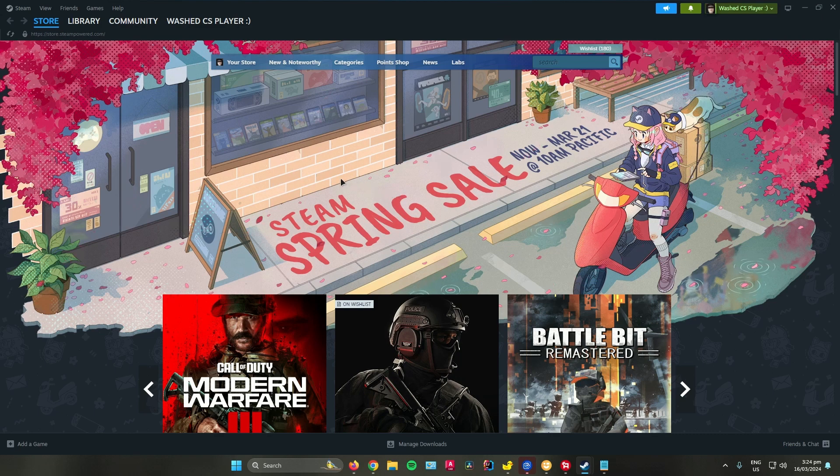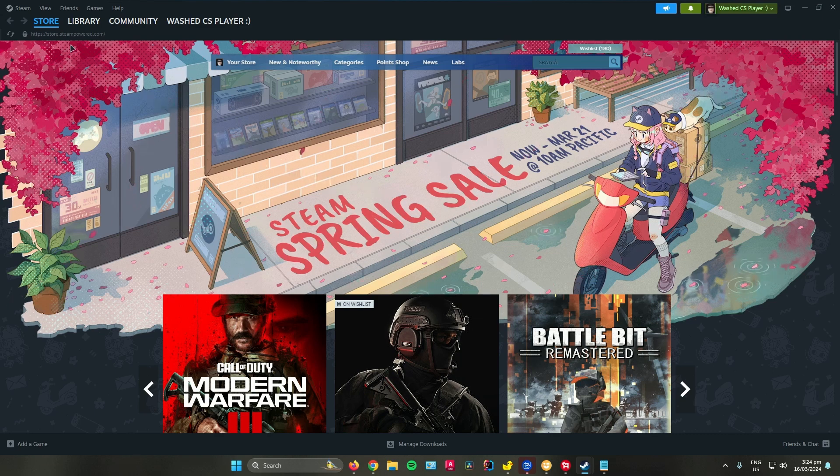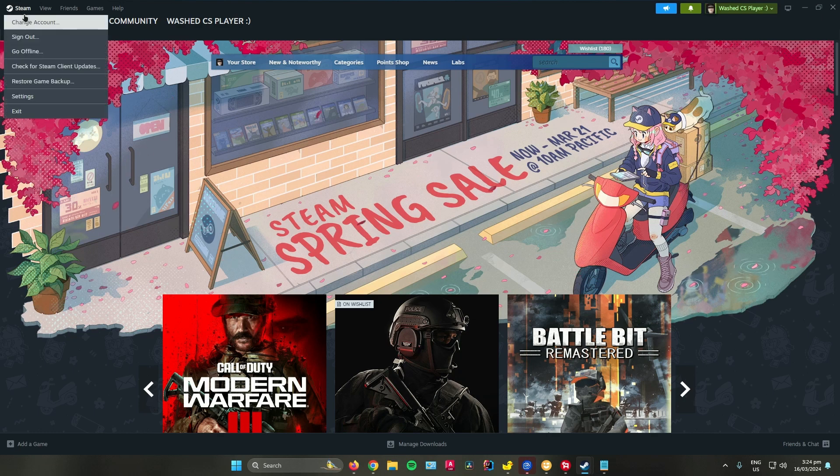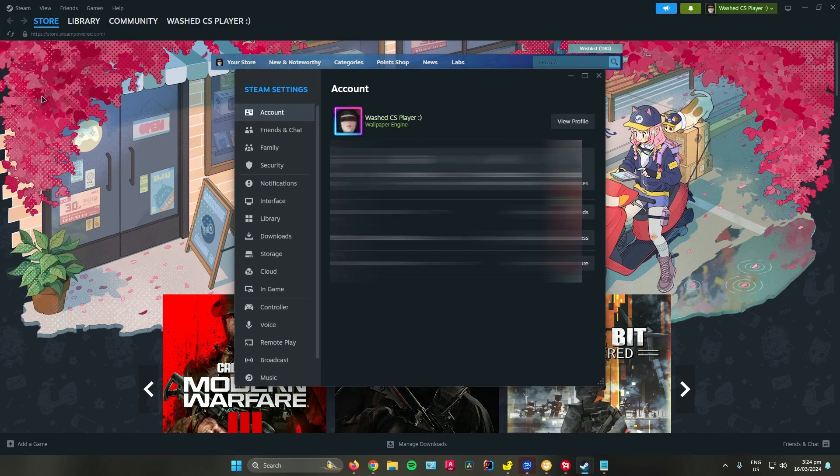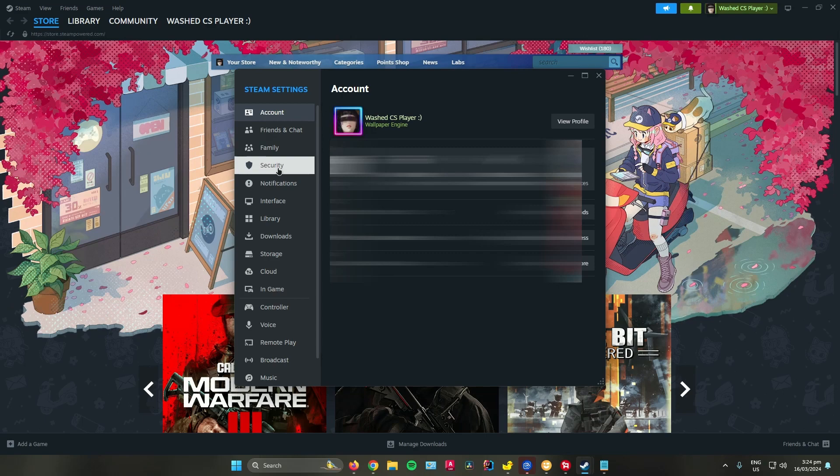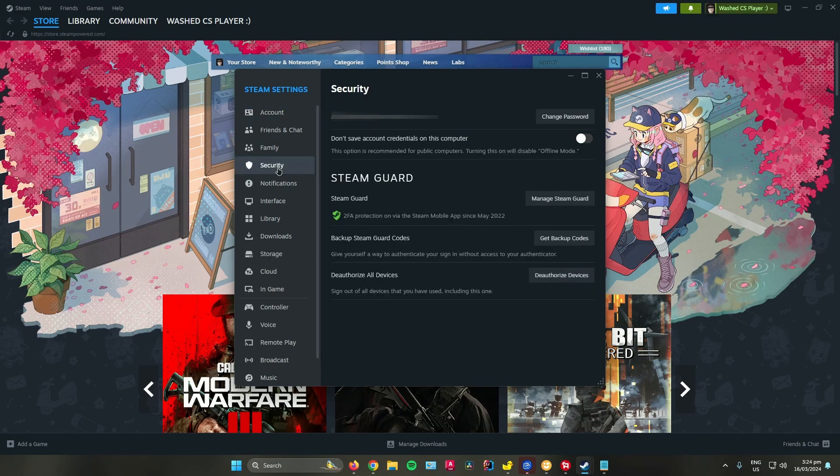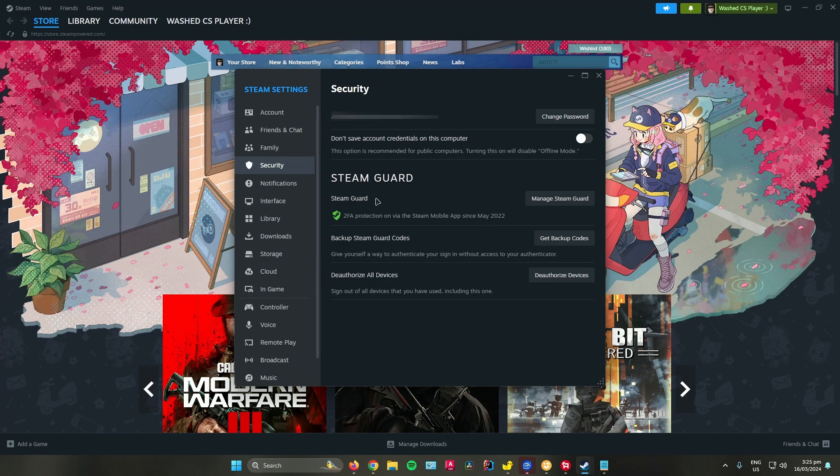So to enable that, what you want to do is go to the Steam icon right here on the top left corner, click on settings, and then scroll down until you see security. And then you can access or enable Steam Guard right here.